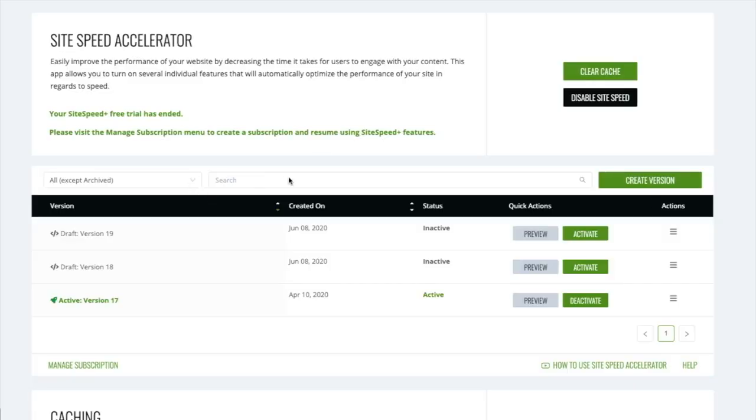In order to best optimize site speed with Ezoic, the following steps should be completed in order to ensure the fastest possible site speed.